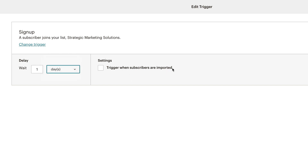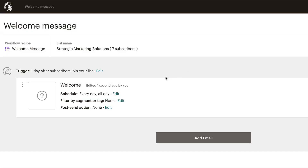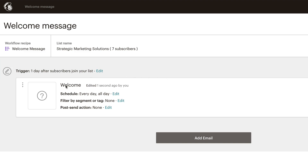You can also trigger when subscribers are imported — so if you've got people outside your list and you import them in, they'll start that sequence when they come in. I'm going to keep the one day after setting. We have a schedule of every day, all day. If you want to only do specific days, you can edit that. You can also filter by segment or tag — tags are relatively new to Mailchimp. And you can set a post-send action.